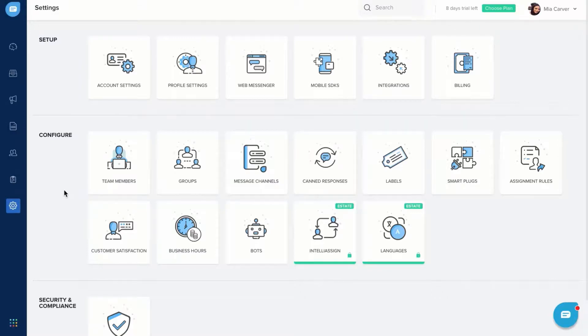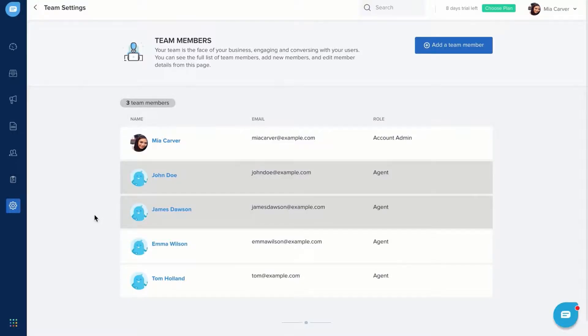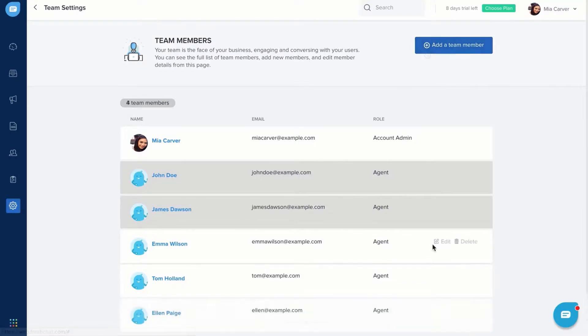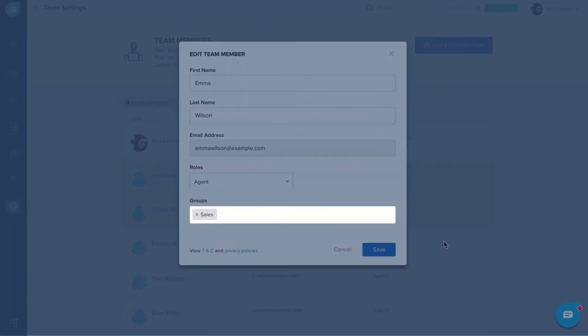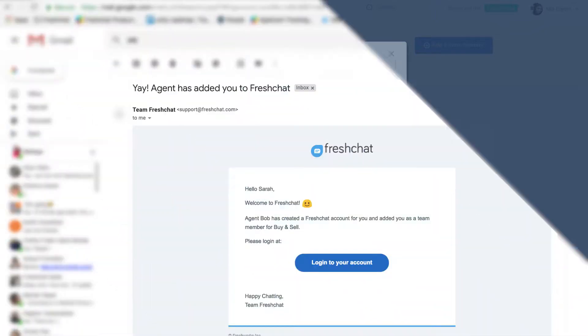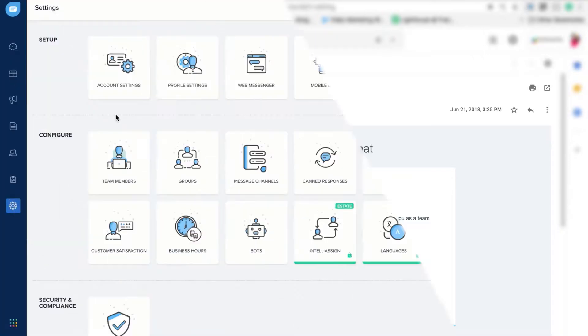Adding team members to your FreshChat account is very simple. Go to Team Members in Settings and you can add new team members or modify the existing list. You should assign a role to each team member that you add. When you add team members to your FreshChat account, they'll get an activation email from FreshChat to log in to their account.